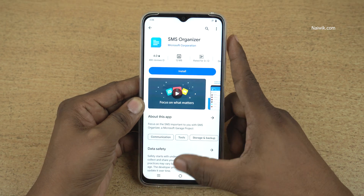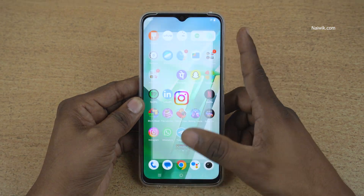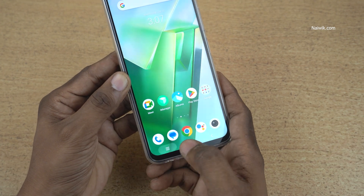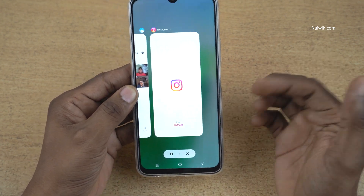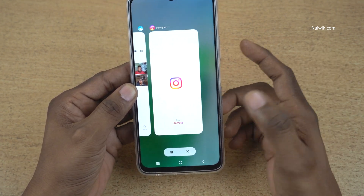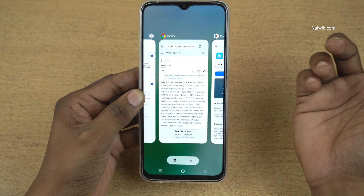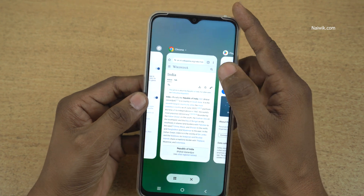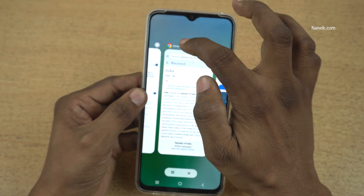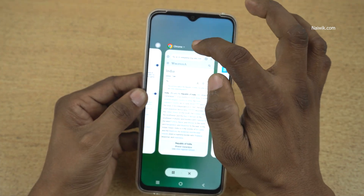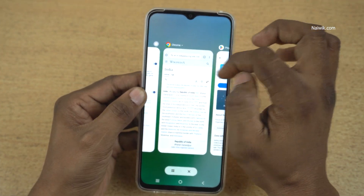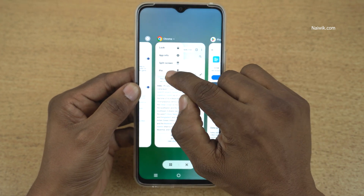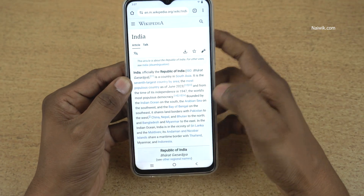Open multiple apps in the background. Now click on the overview button to open the apps which are running in the background. Now let's try to pin Google Chrome. Here is Google Chrome — click on the top of the Google Chrome card and you have the option: Pin. Click on Pin.